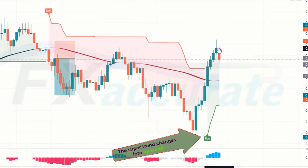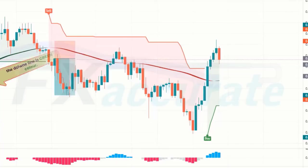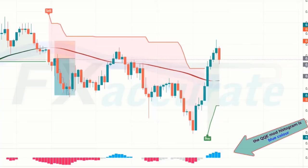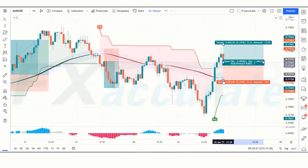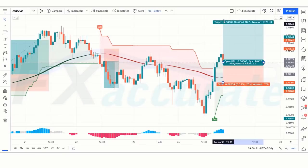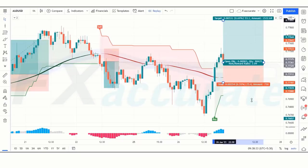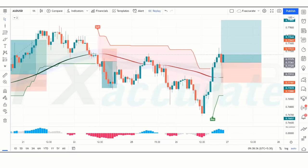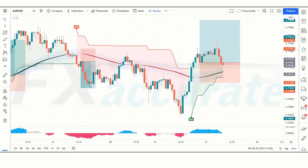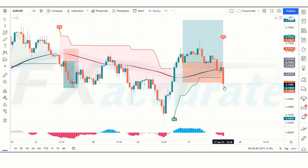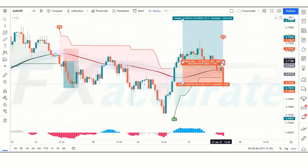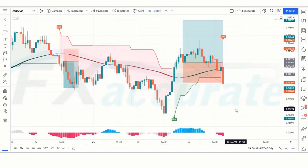Next signal: Super Trend changes to uptrend, the Zoon line is green, and the QQE Mod Histogram is blue — all conditions are fulfilled, so we place a buy order. Stop loss is placed at the Zoon line below, and risk-to-reward is 1:2. We have lost this trade — never mind, sometimes it happens. Remember, no strategy works 100% in the market.